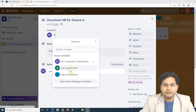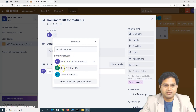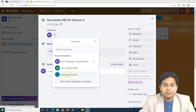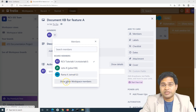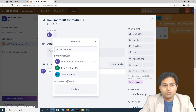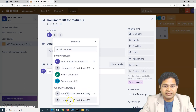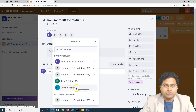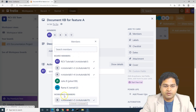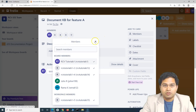You can also add more members from here. The board members listed are those we had invited to the workspace. We can add existing workspace members directly to this board. All selected members from the workspace have now been added as part of this particular board.